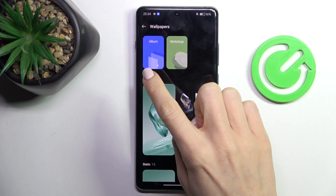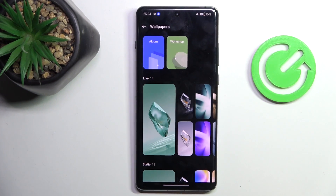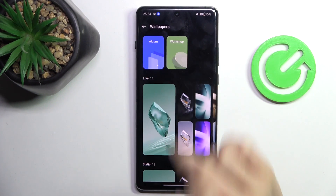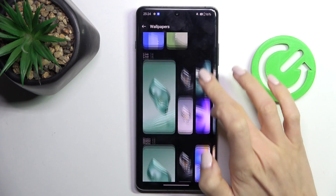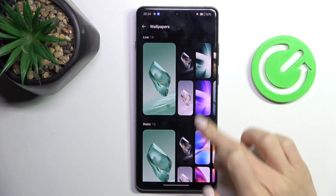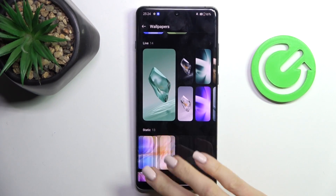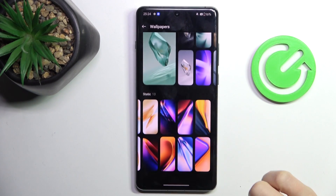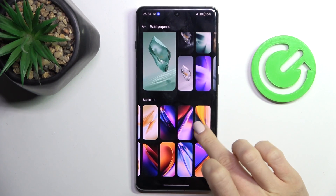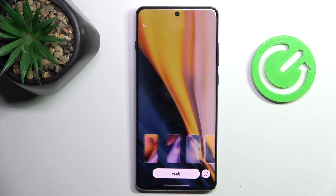Now you can pick something from your own photo album, something from workshops, one from live, or static wallpapers, whichever you prefer. Let me apply, for example, this one.